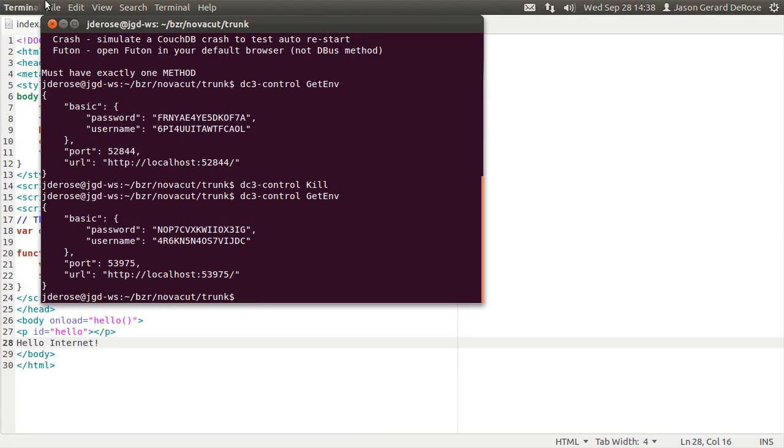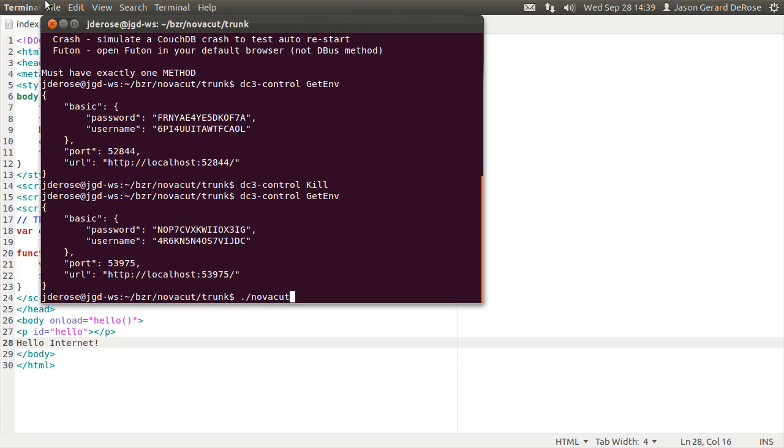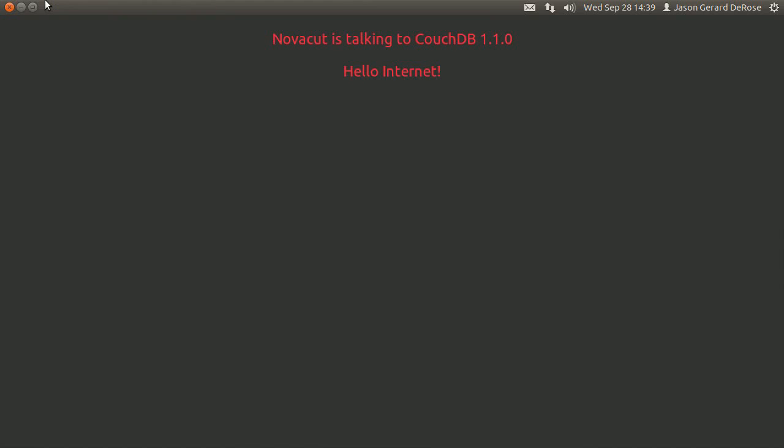So this information is used by microfiber, our CouchDB adapter for Python 3. And it's also used by the embedded WebKit piece. So when Novocut starts, it queries DC3, gets the environment information, and that's how it knows.